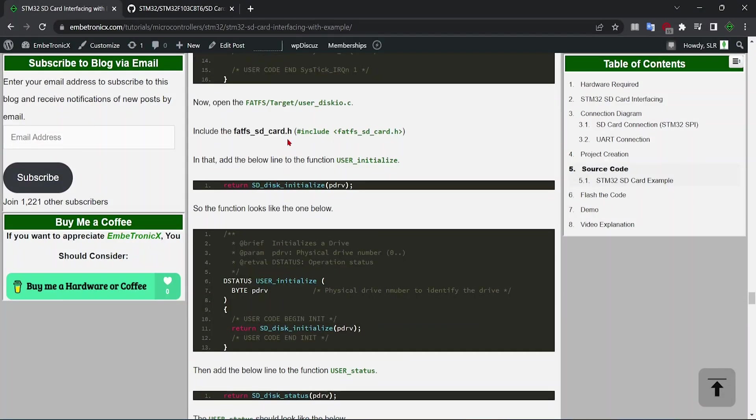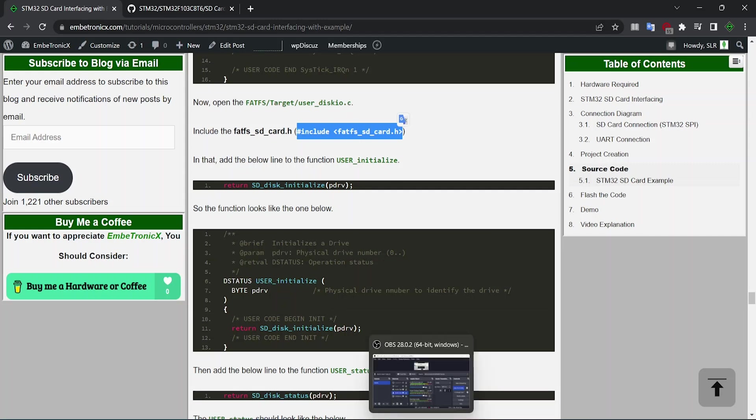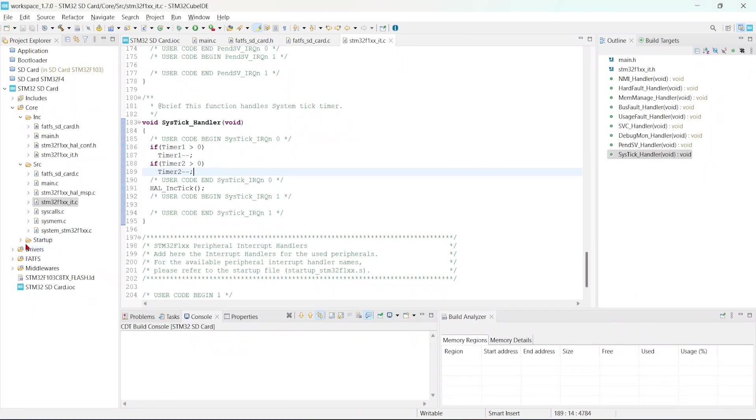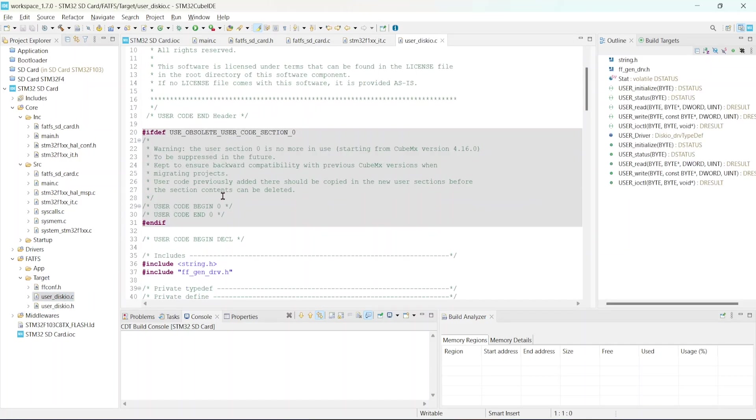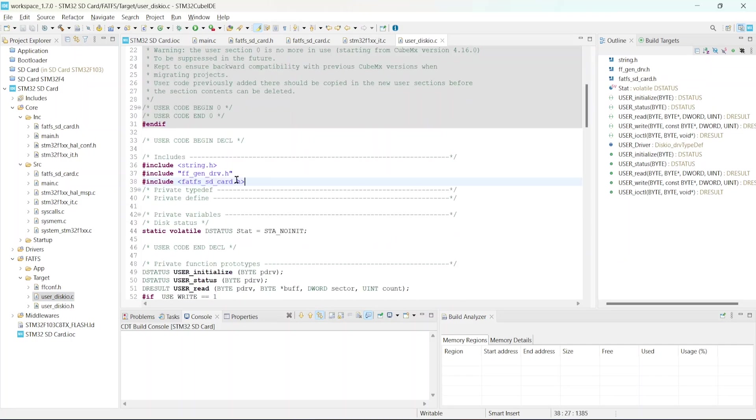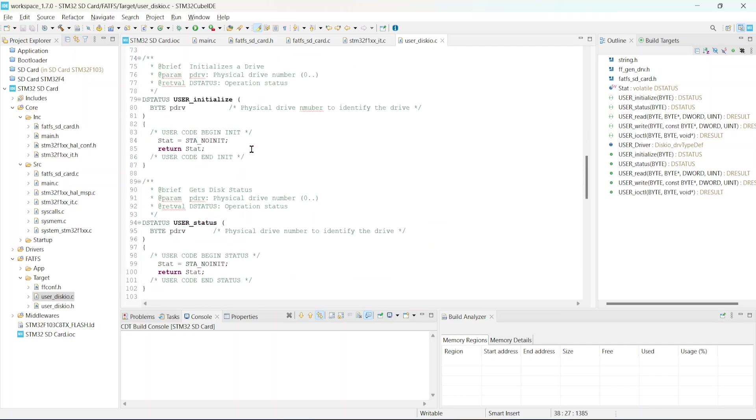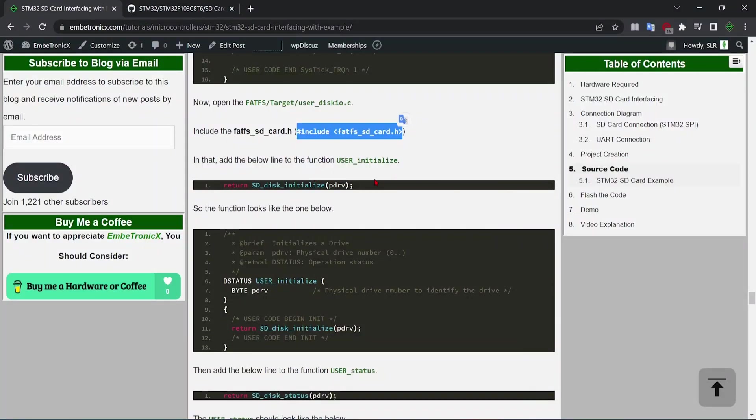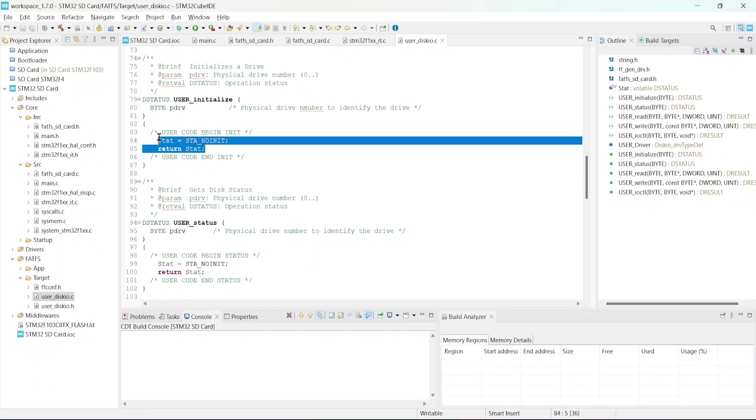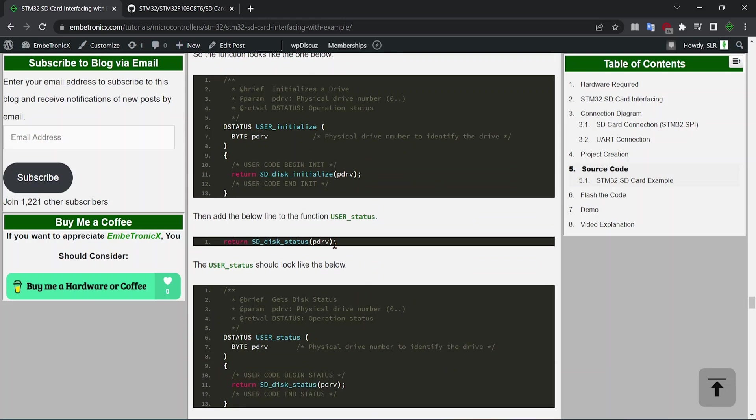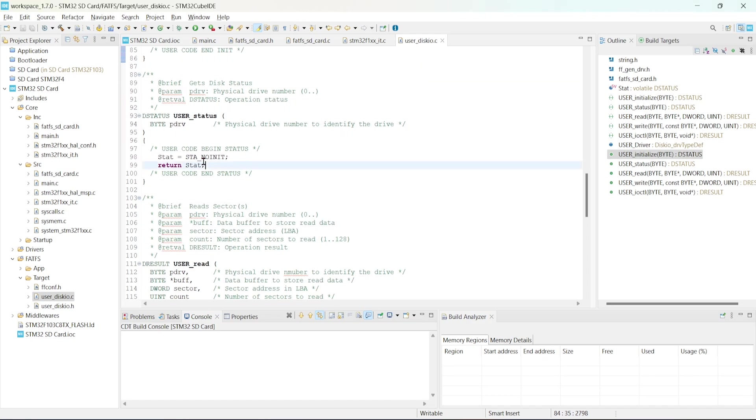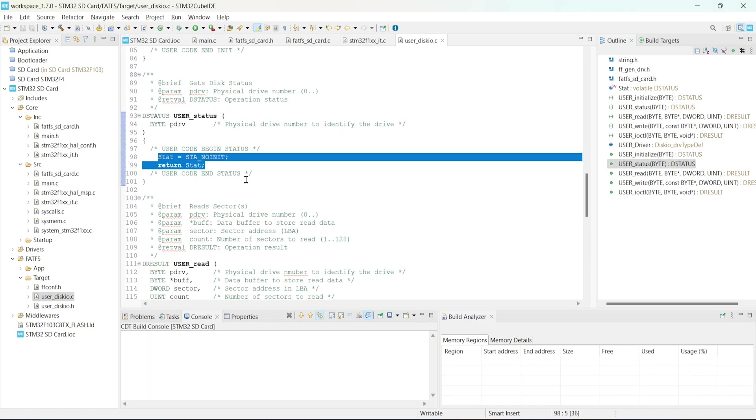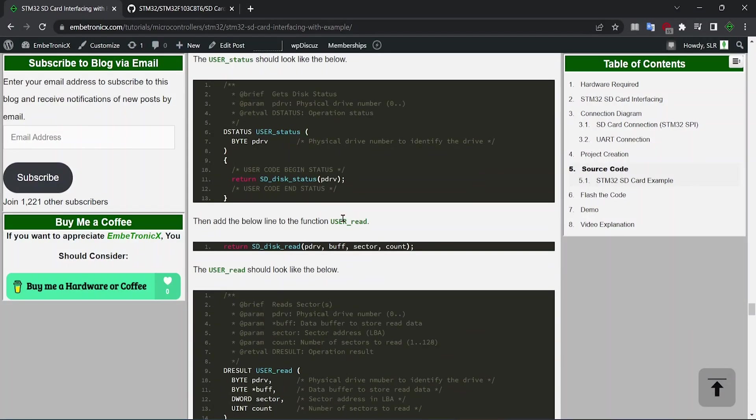Next, we will have to include this FatFS header file that we have created. Just open this user diskio file, FatFS target user diskio.c. Here we will include that file that we have created. And the next is, copy this line and paste it to this function. It is actually dummy, so we are going to replace this dummy code with our original code. Like that, we will have to replace for all other functions. User status, just copy this. Go to the user status function, just replace our code with this.